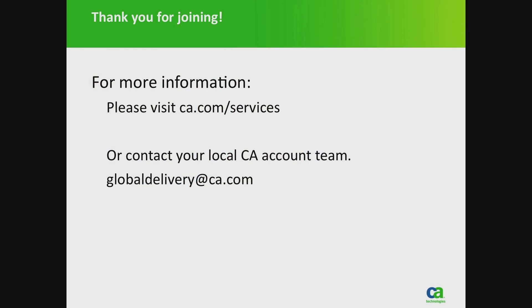Thank you for watching our video on data extraction for CA Clarity PPM. To learn more about this or other packaged work products, please contact us and we would be happy to show you a demo or answer any questions you may have.